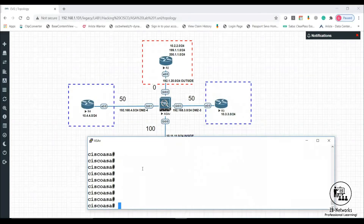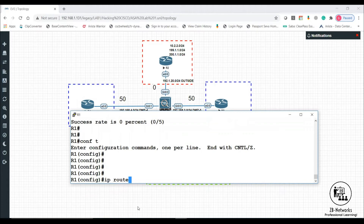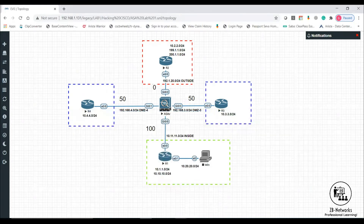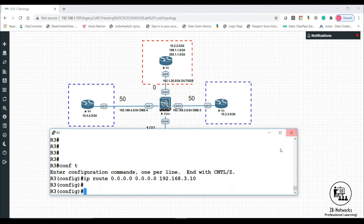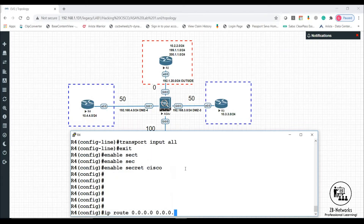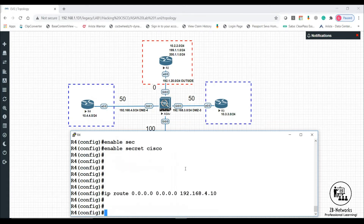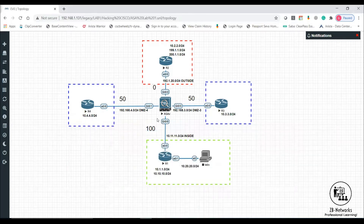Now I'll go to R4, R1, R3, and all the inside and DMZ routers to configure default routes. From R1: `ip route 0.0.0.0 0.0.0.0 10.11.11.10`. From R3: `ip route 0.0.0.0 0.0.0.0 192.168.3.10`. From DMZ4: `ip route 0.0.0.0 0.0.0.0 192.168.4.10`. After verification, `show route static` confirms the default route is in place, allowing inside users to reach internet resources via HTTP and HTTPS.